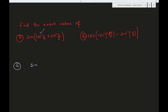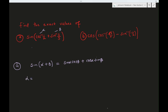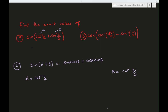We let this be alpha and this be beta. So we will have sine(alpha + beta), which we can write as sine(alpha)cosine(beta) plus cosine(alpha)sine(beta). Alpha is cosine inverse of 1/2, and beta is sine inverse of 3/5.